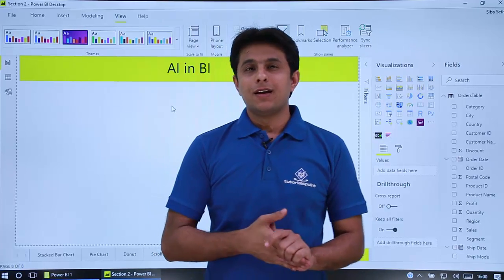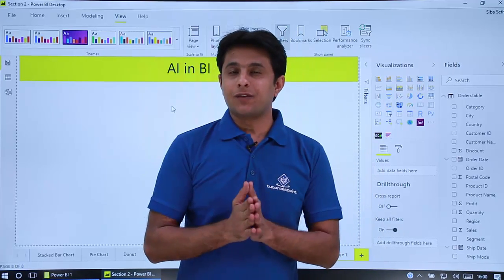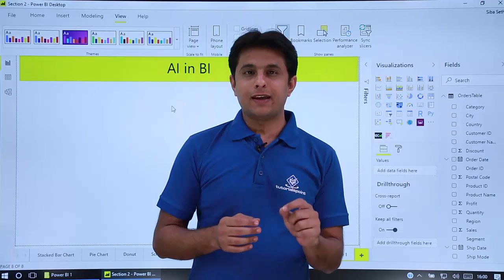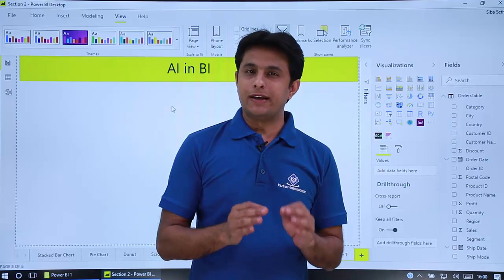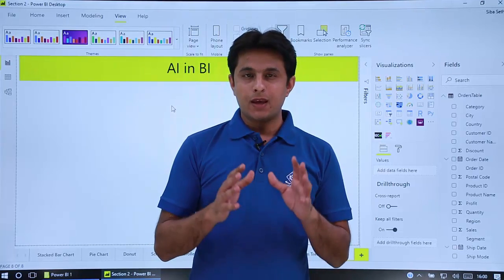Welcome back. In this video I'll show you a very interesting feature in Power BI that is AI in BI. Artificial intelligence in business intelligence.